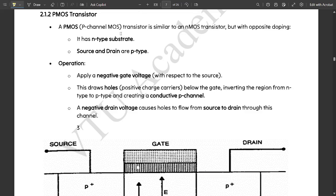Hello everyone. Welcome to this new video. In the previous video, we had started with module two of the subject VLSI Design and Testing. We discussed some of the introduction part of the MOS transistor theory and one type of transistor, that is the NMOS enhancement transistor.